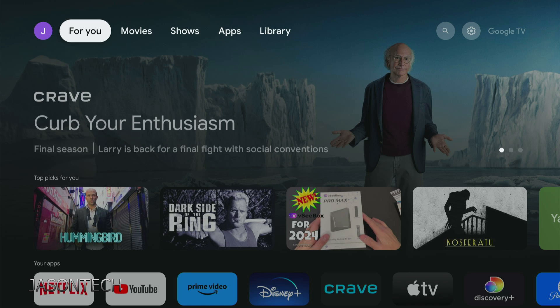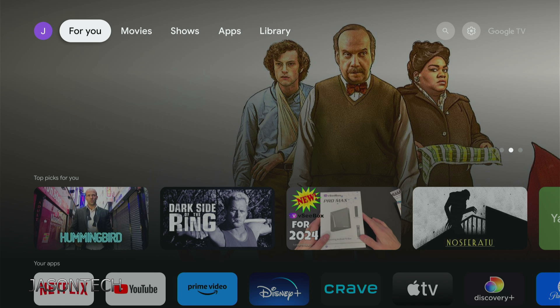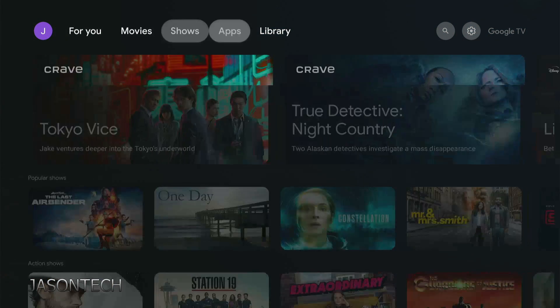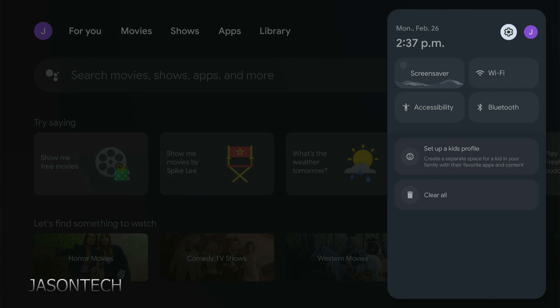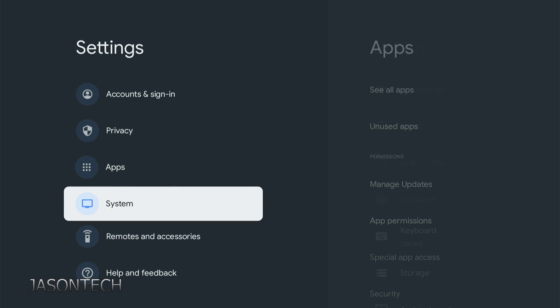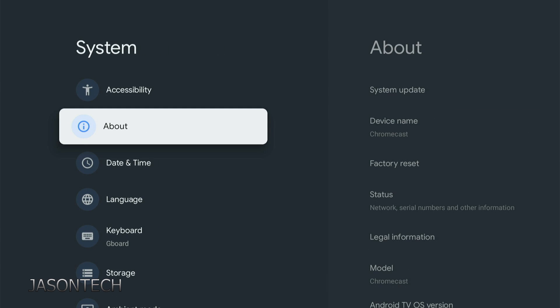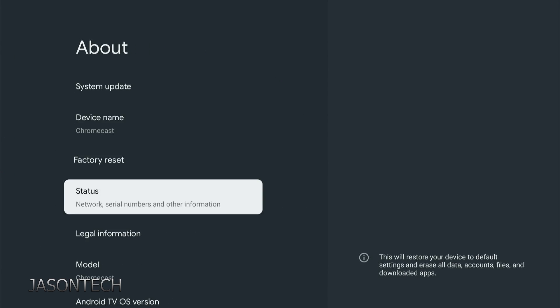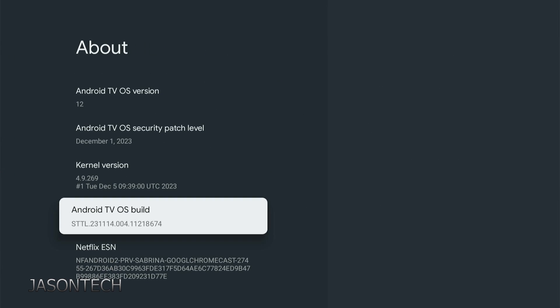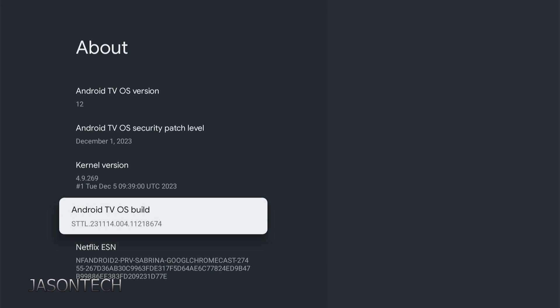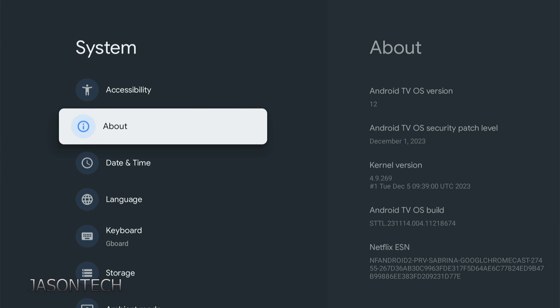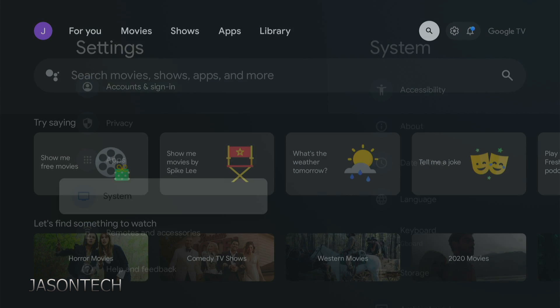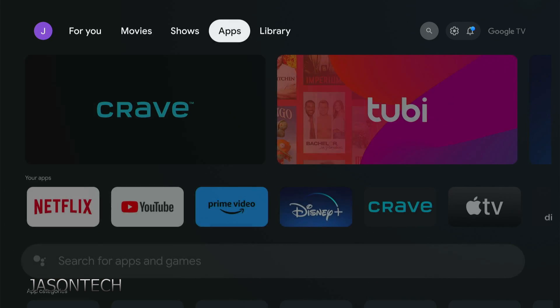There's a couple things we need to download and set up on the Chromecast before we do anything. If you already have your box in developer mode and you already have downloader, then you can skip this part. For everyone else, please head over to the gear settings. Now go down to System, About. Right over here, Android TV OS Build. You're going to click on here about five times. As you can see at the bottom, you are now a developer. So now we can start downloading some apps.